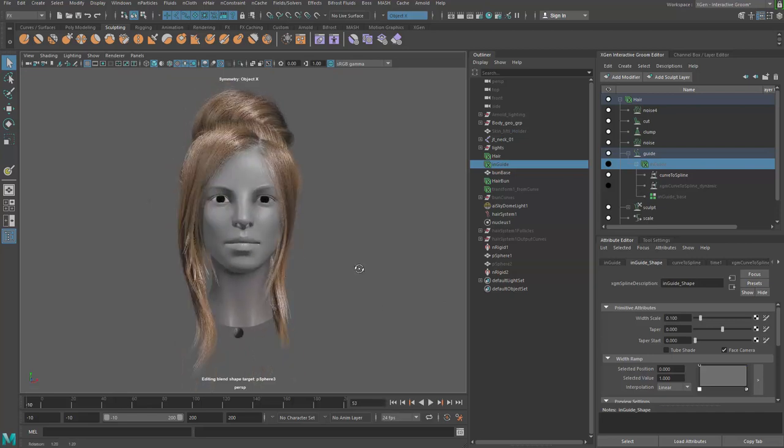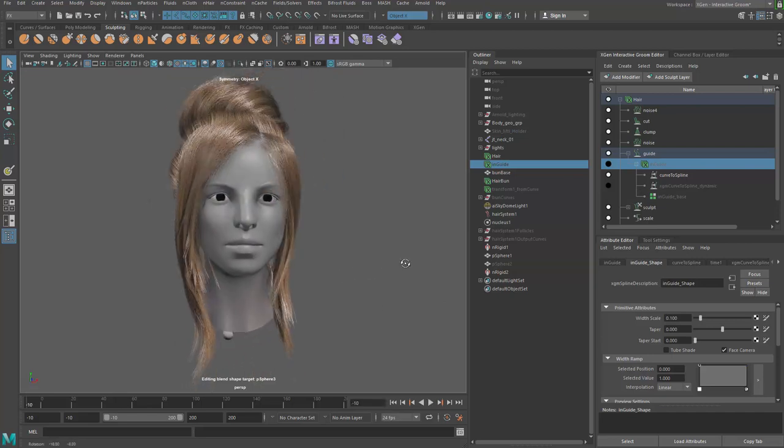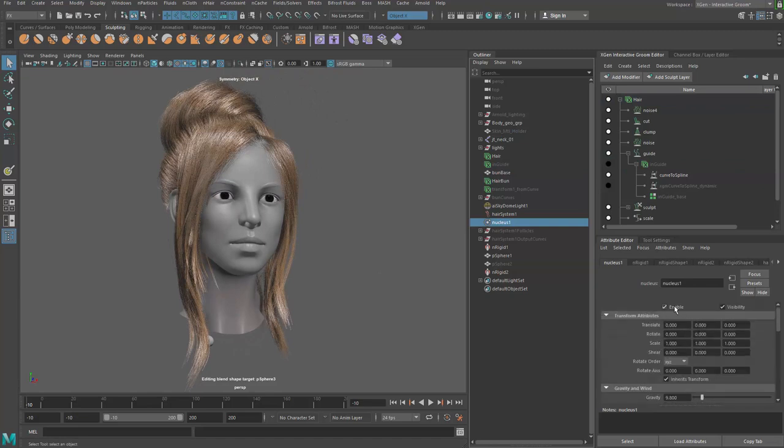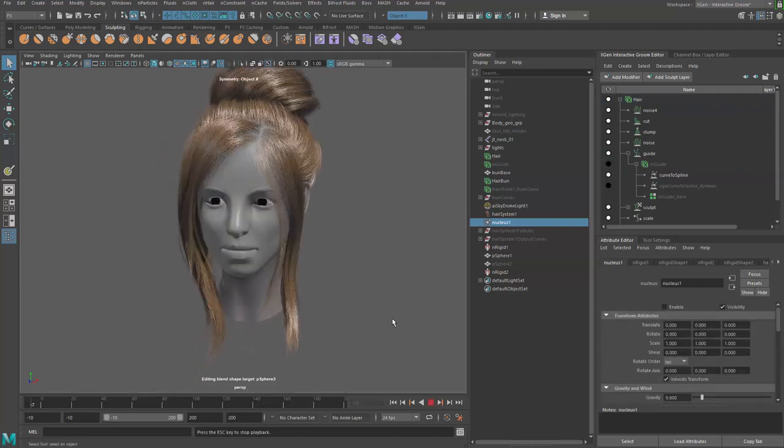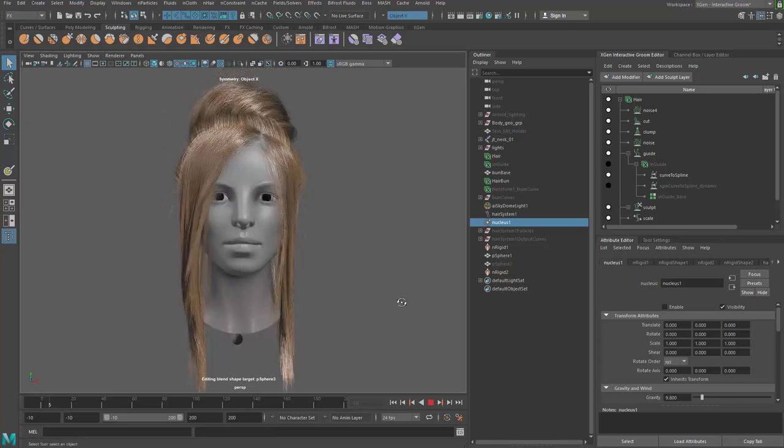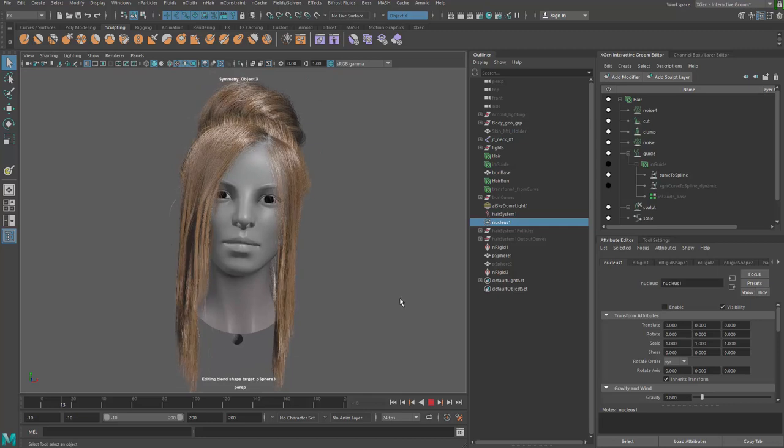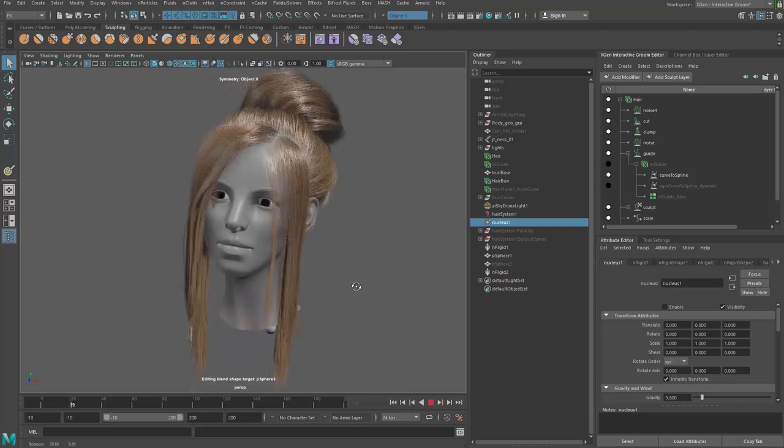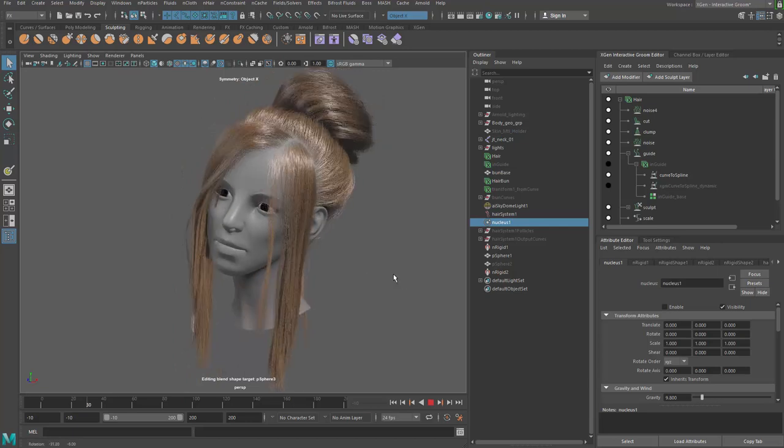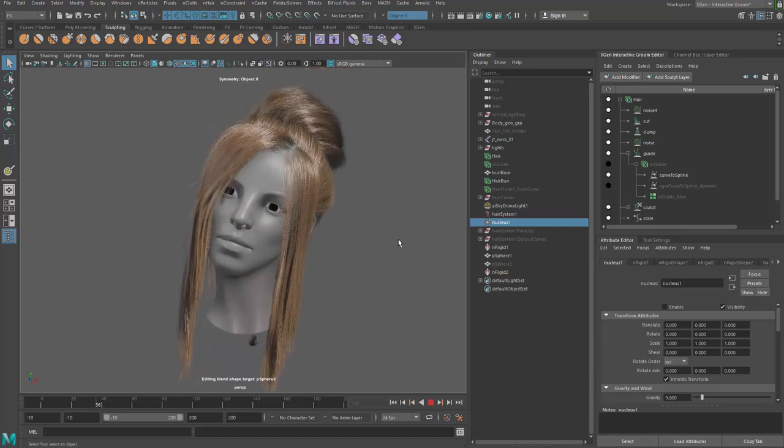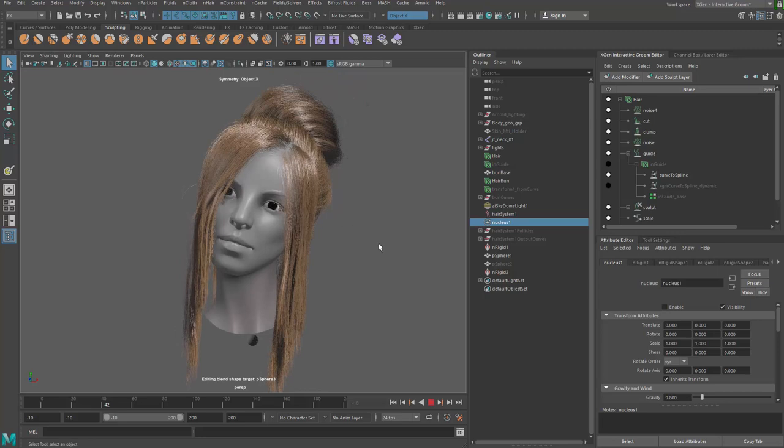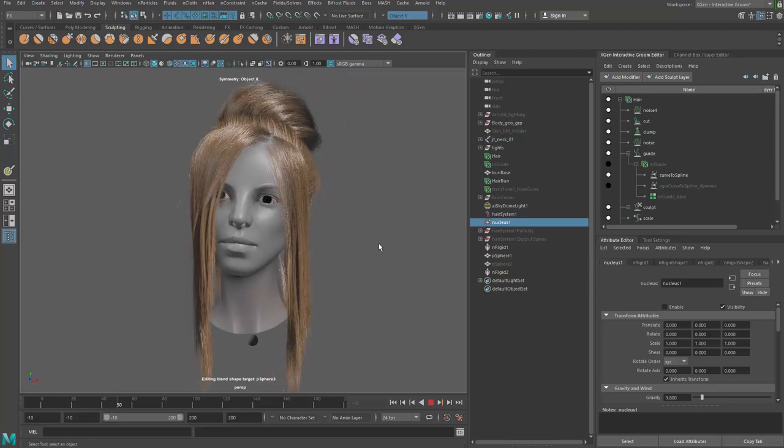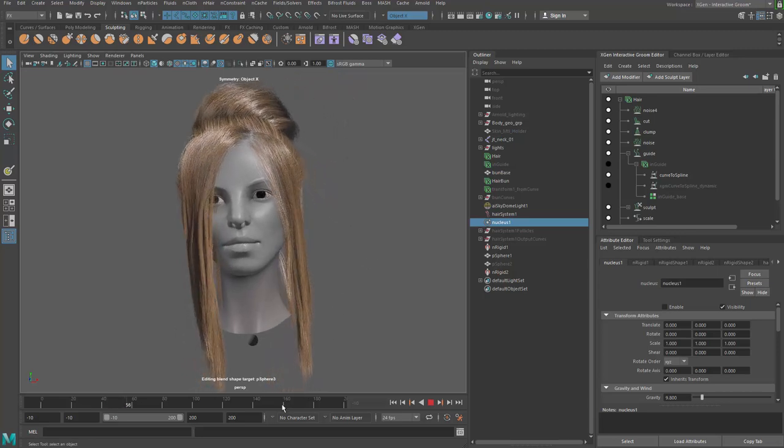Right now we have a cached result that we can use so that no simulation is involved. I can prove that if I go to the nucleus and say you're not going to be enabled at all. And let's play the animation again. You can see we're still getting our simulated results. So nothing's being dynamically calculated anymore. It's just basically our hair simulation.